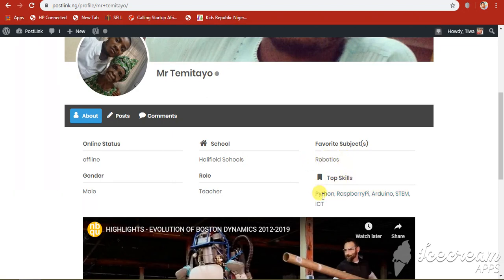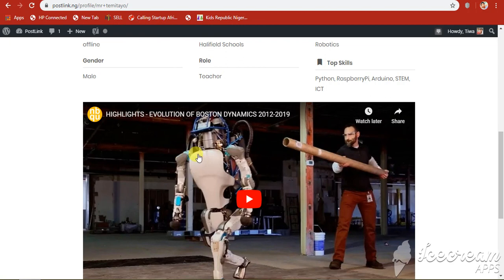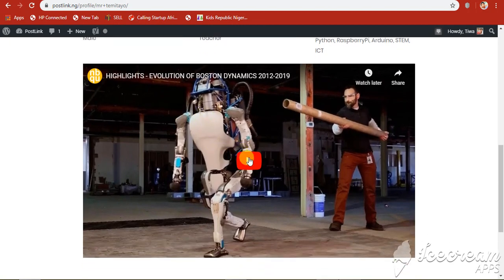Your top skills, Python, and the rest to add yours as well. Your role, student or teacher. And then you can also include a video of your favorite skills.